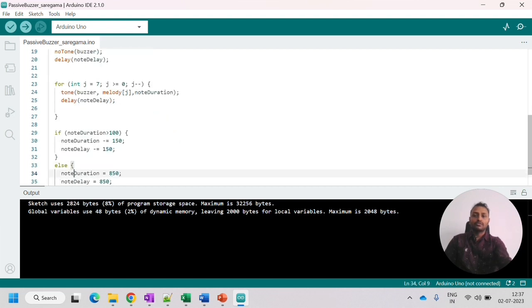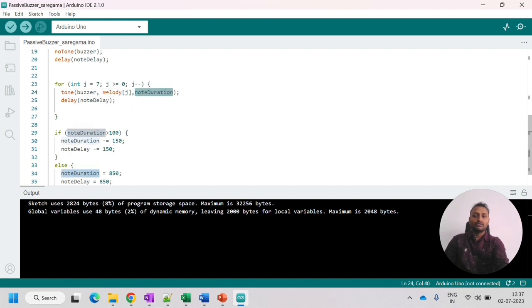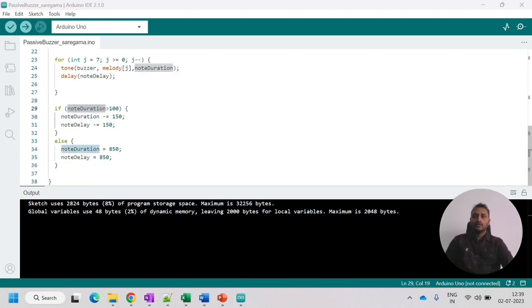So next we will be playing them in reverse. So j and we are using j minus minus. So all the eight octaves will be played in reverse. And here also same note duration and note delay that we are using. So next we are using this one.